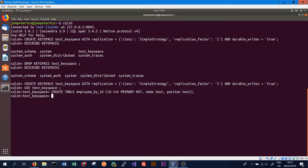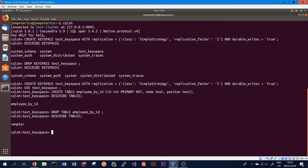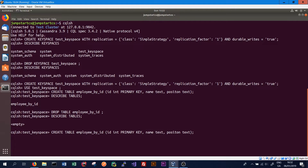We press enter and the table is created. To see the tables that have been created, we type DESCRIBE TABLES, which gives a list of all tables in our current key space — and we can see employee_by_id has been created. To drop a table, we type DROP TABLE followed by the table name. After dropping it and running DESCRIBE TABLES again, there are no tables available, so we recreate it.